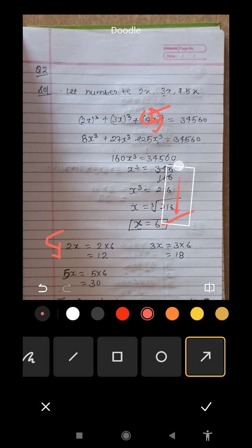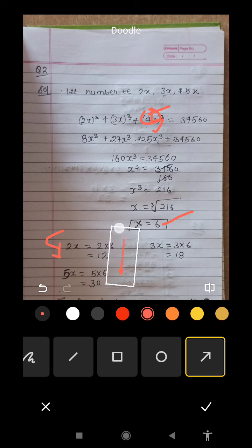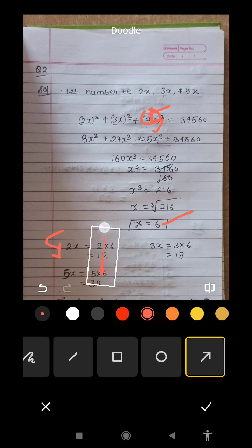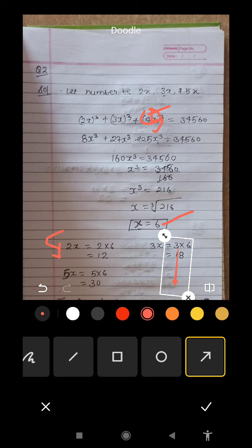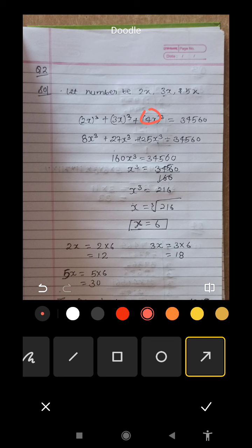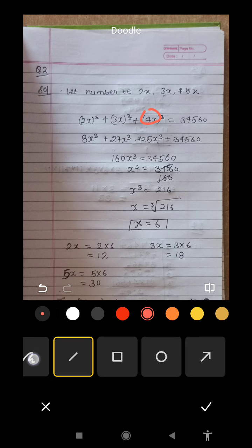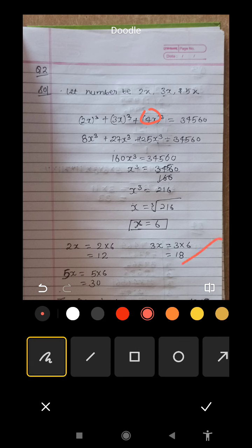We put the value of x, which comes out to 6. So: x = 6, 2x = 12, 3x = 18, and 5x = 30. These are our three numbers. Now let's go to the next question.